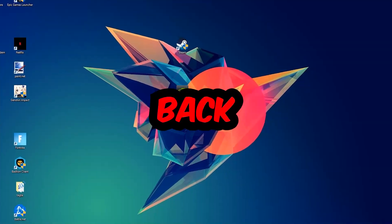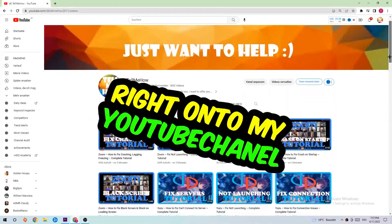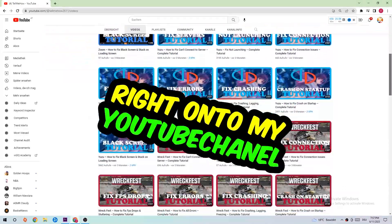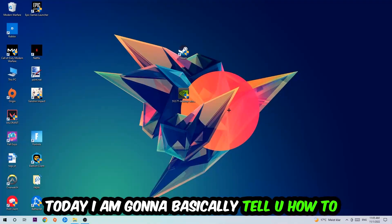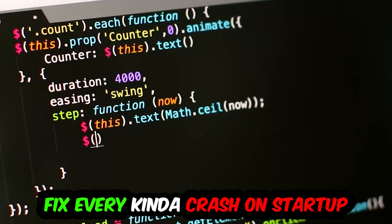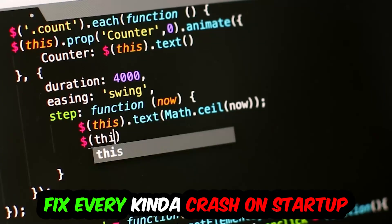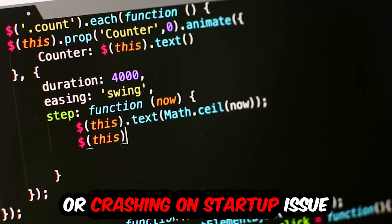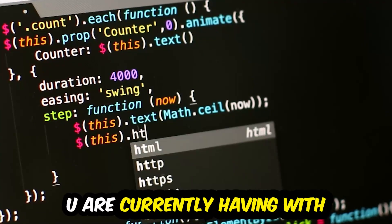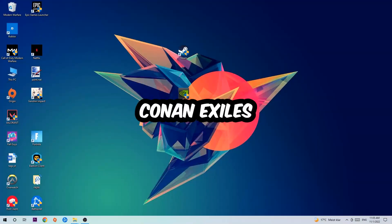What's up guys and welcome back to another video on my YouTube channel. Today I'm going to tell you how to fix every kind of crash on startup or crashing on startup issue you're having with Conan Exiles.